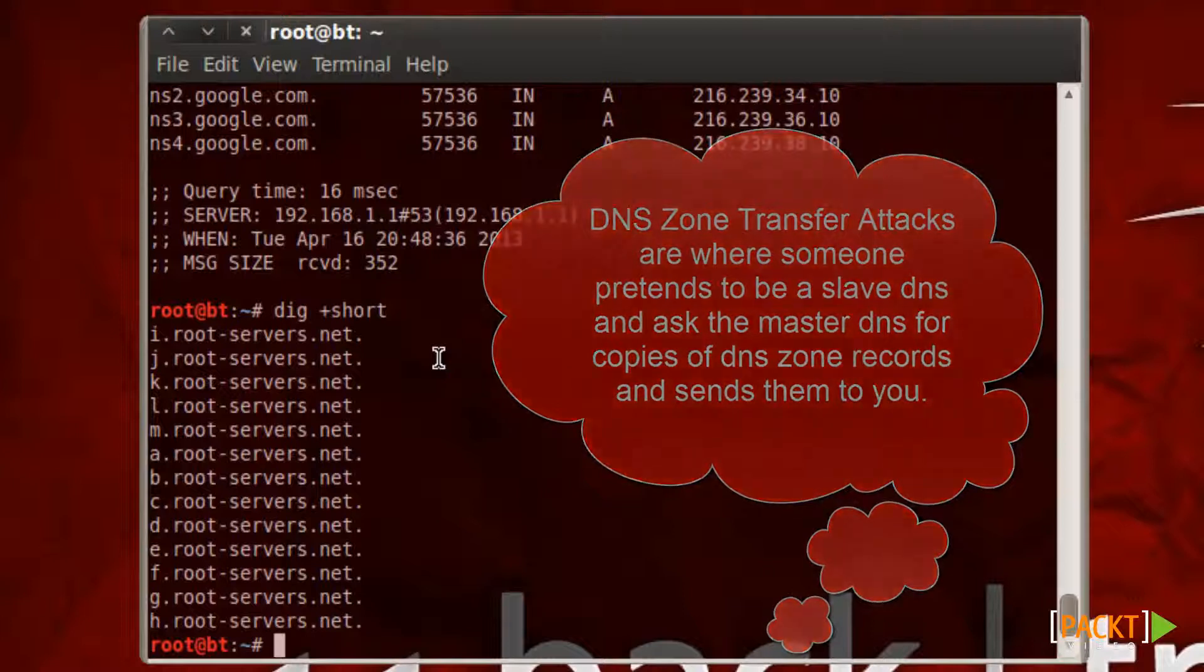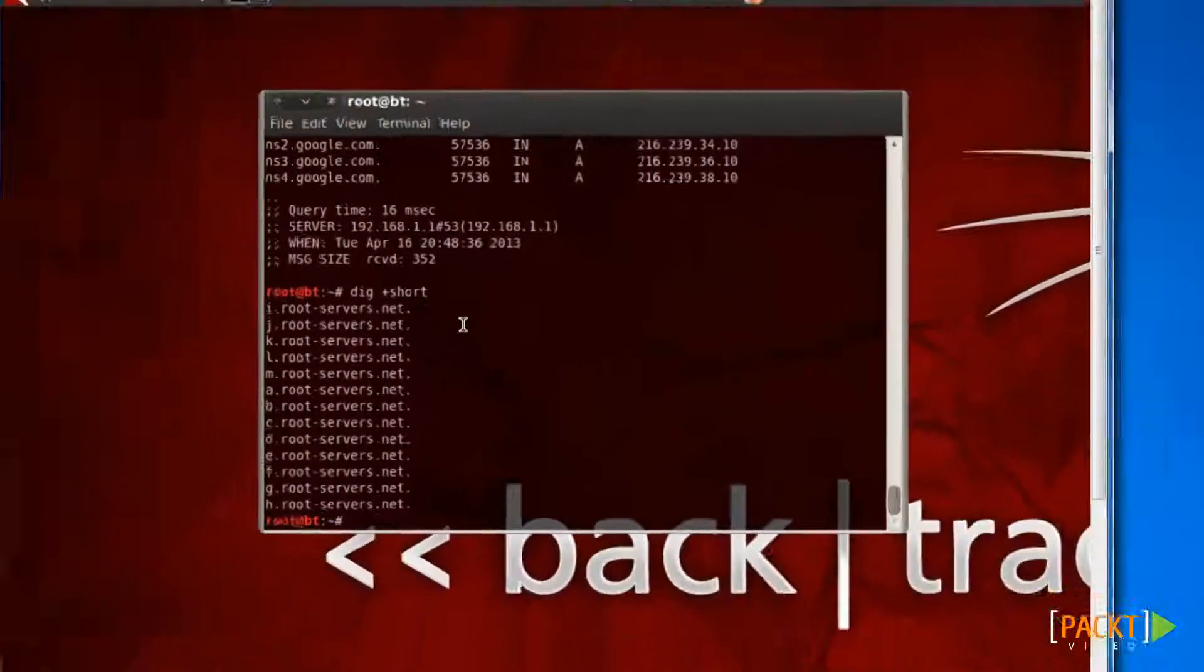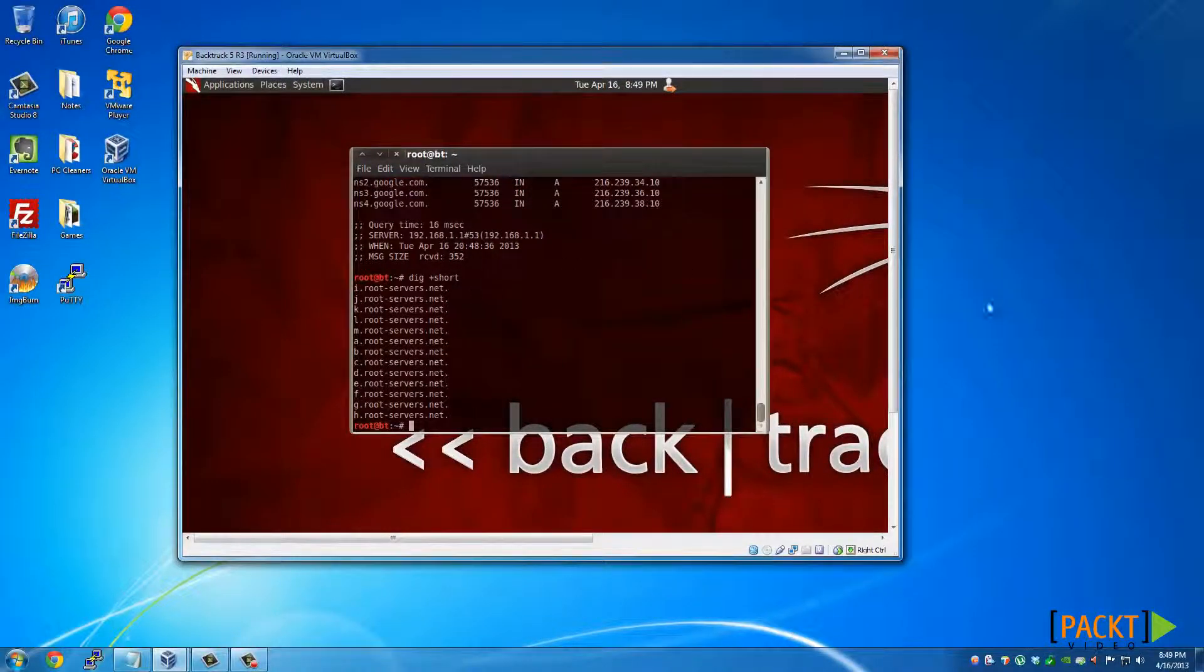On my next video I'll be showing you how to use Tracer and Traceroute in Windows and Linux. I hope you found this very informative and interesting to you and I want to thank you for viewing.